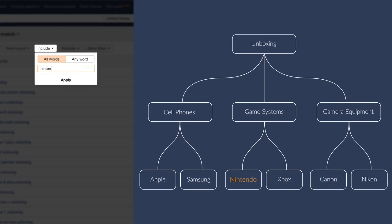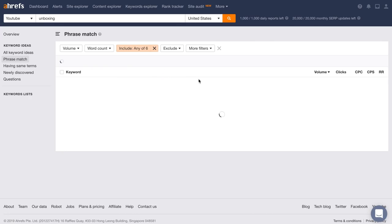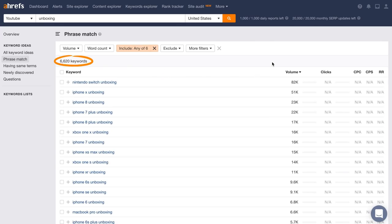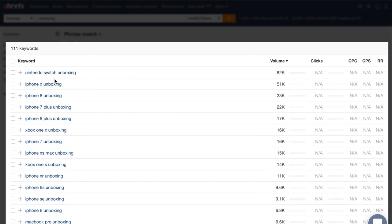So I might search for Nintendo, Xbox, iPhone, MacBook, Canon, and Nikon, then select the Any Keyword tab. And just like that, we have over 6,600 relevant keywords we can create videos around. And let's narrow down the results even more by adding a minimum volume of 500 searches per month. Now this is a much more manageable list of videos we can create content around.